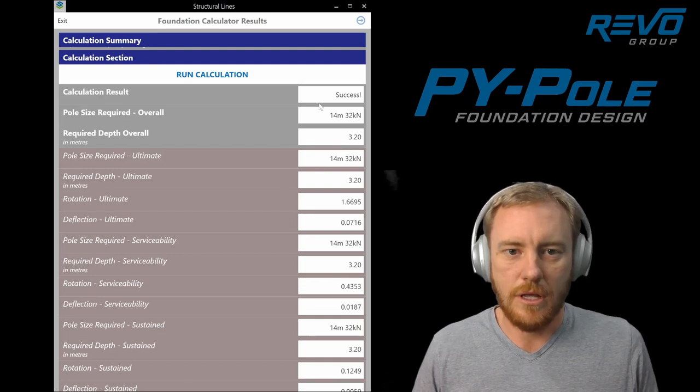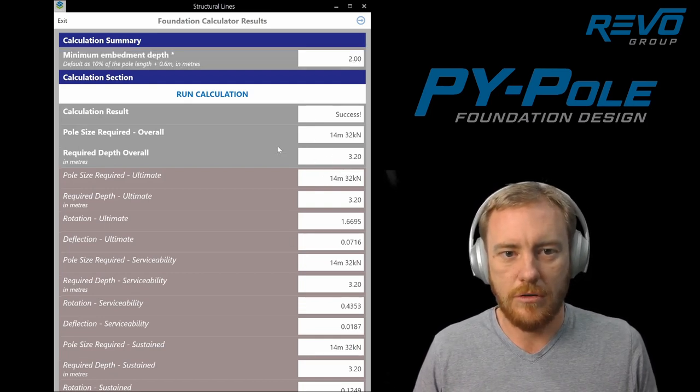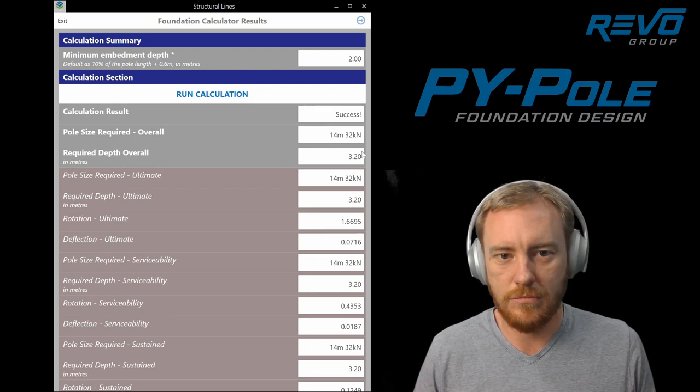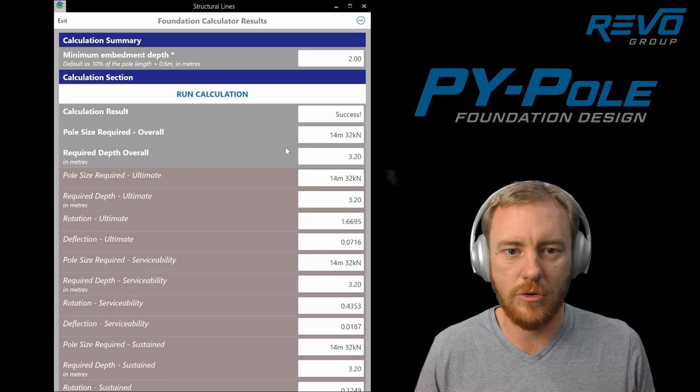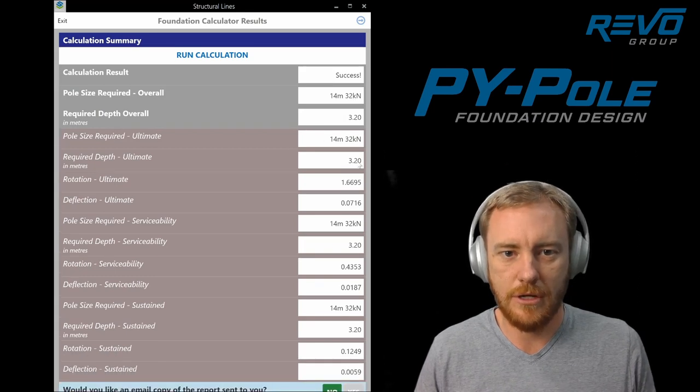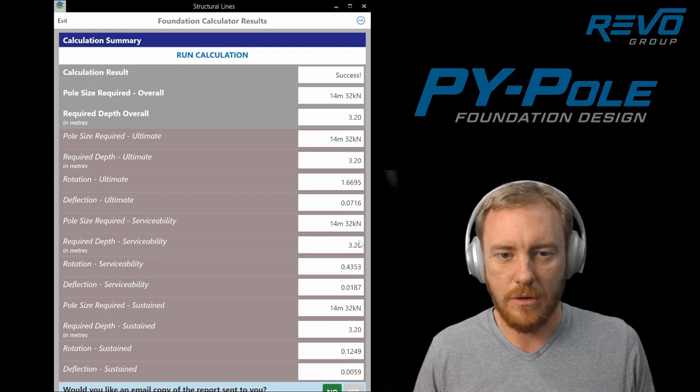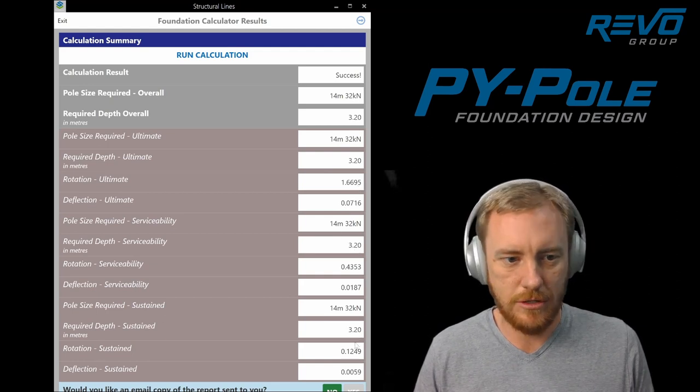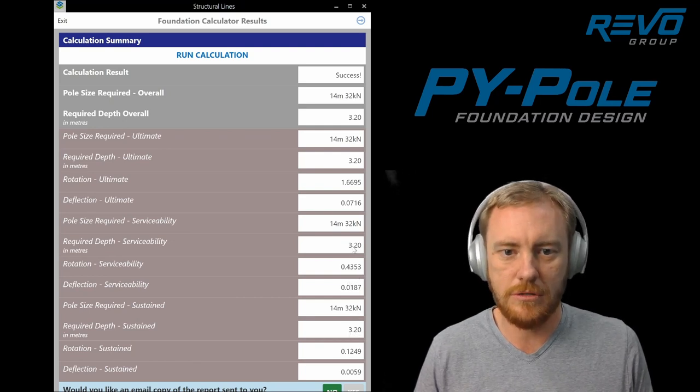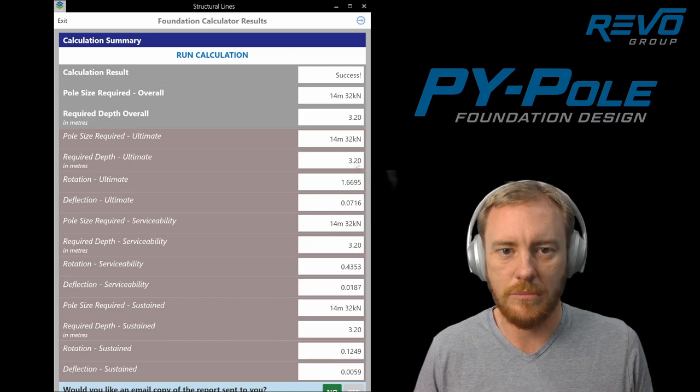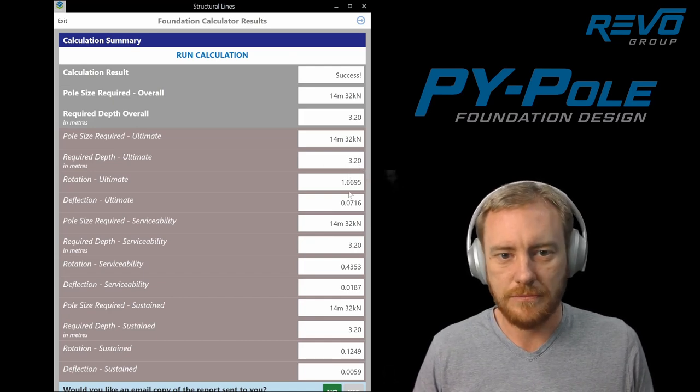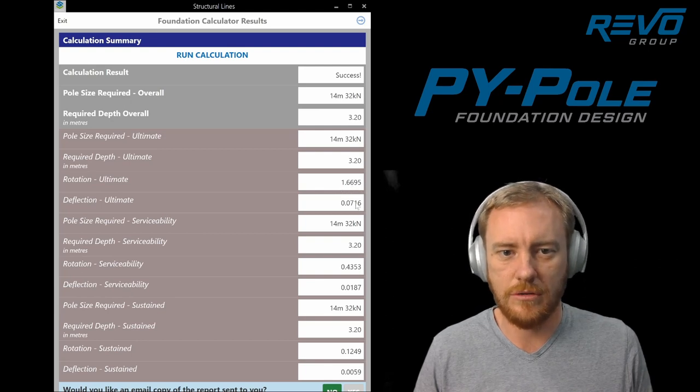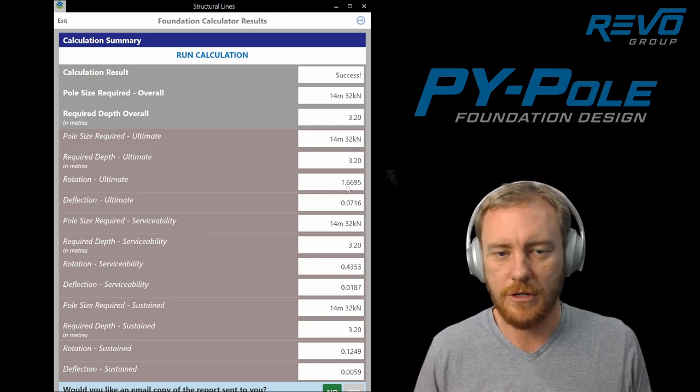So that's the result up here in the gray fields, the minimum embedment depth and the pole size that are required. And then it just breaks down the actual results for each of the load cases. We are going to make it do the minimum for each of these load cases in a future release, but at the moment it's still just based on what the embedment depth is for the worst case. And then it just shows you the rotation that it's solved at and the ultimate deflection.